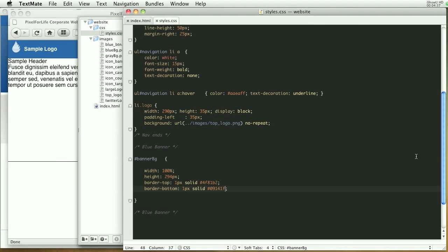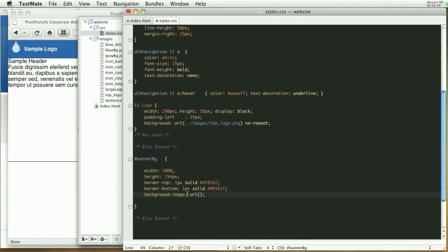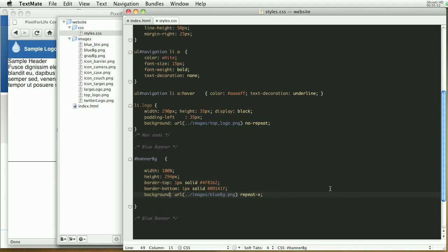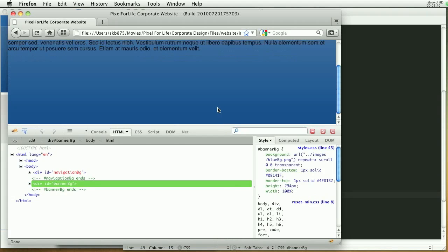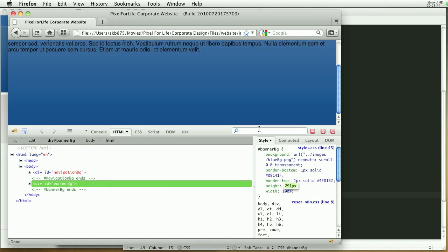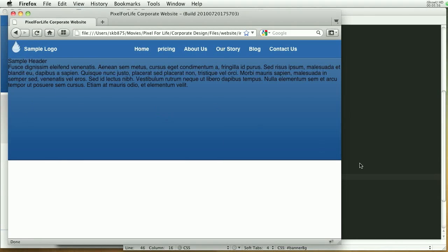Let's refresh and see what that looks like. We have the top and bottom lines, but there's no background yet. So we're going to add a background using URL('../images/blue_bg.png') with repeat-x. Save and refresh — it appears there now. We have a little bit of gapping, so let's use inspect element and adjust the height down to 290 pixels. Save and refresh, and you can see it all lines up beautifully.